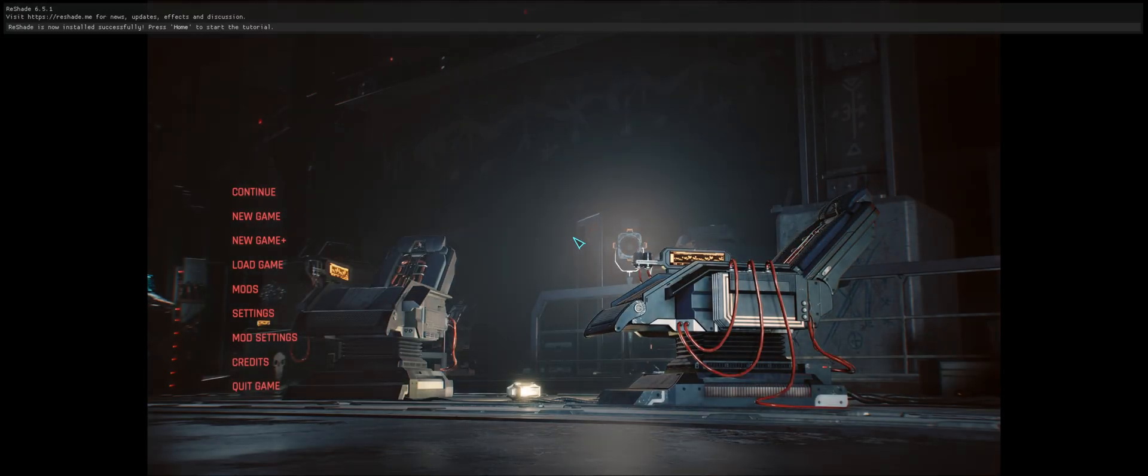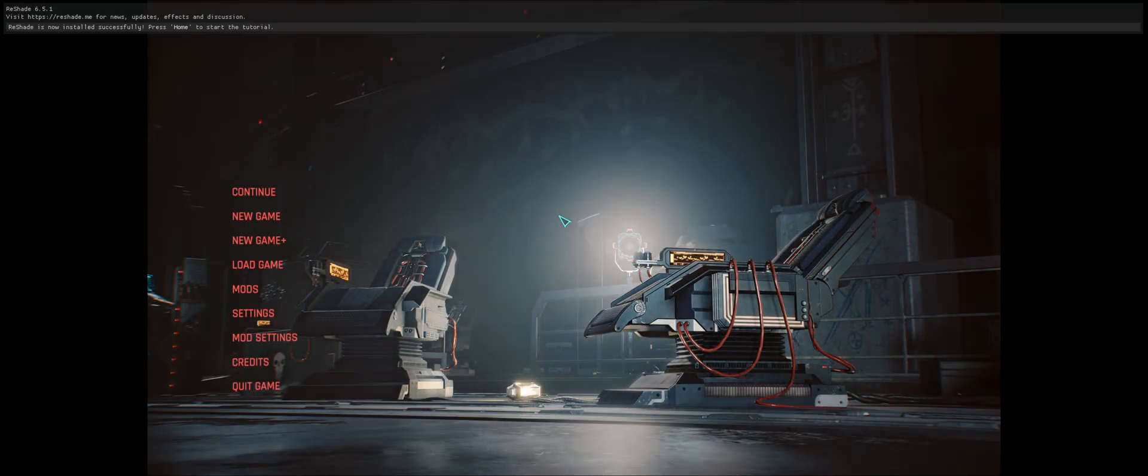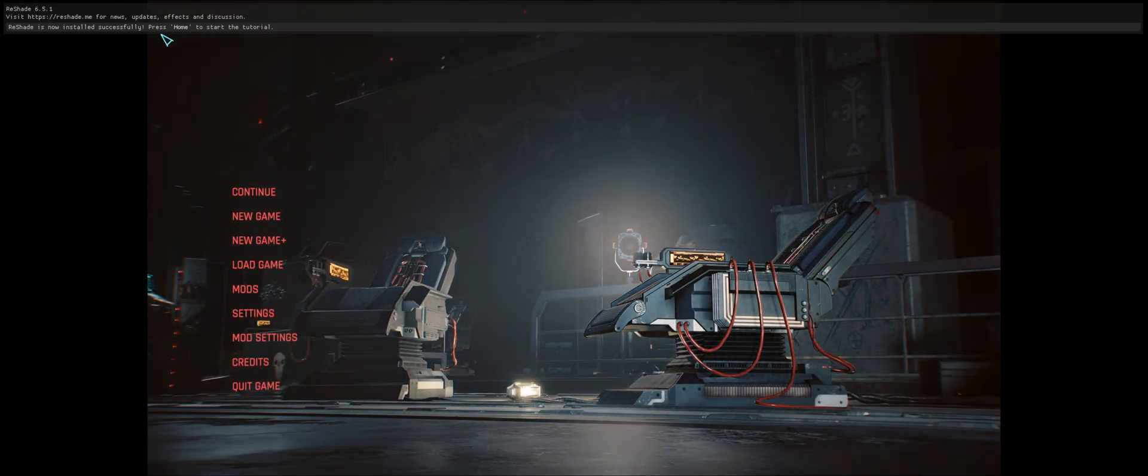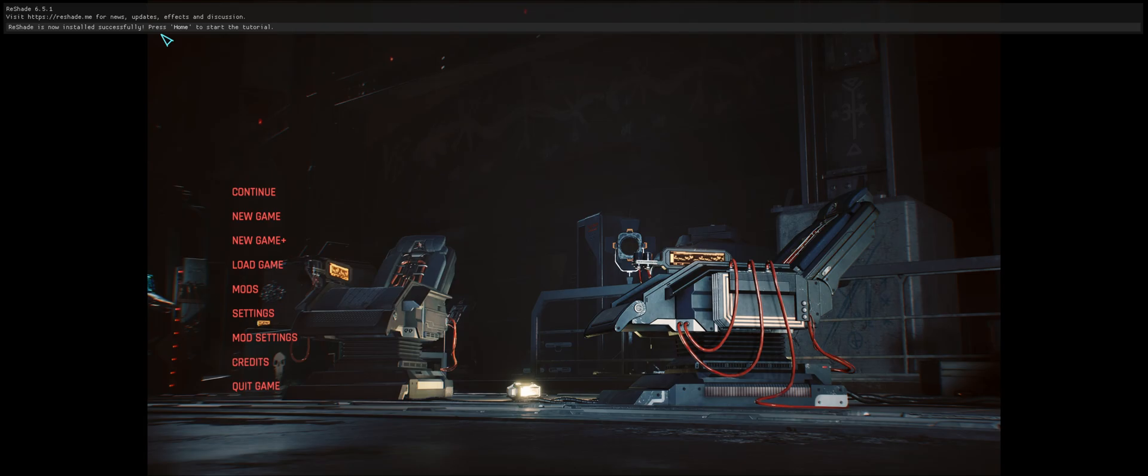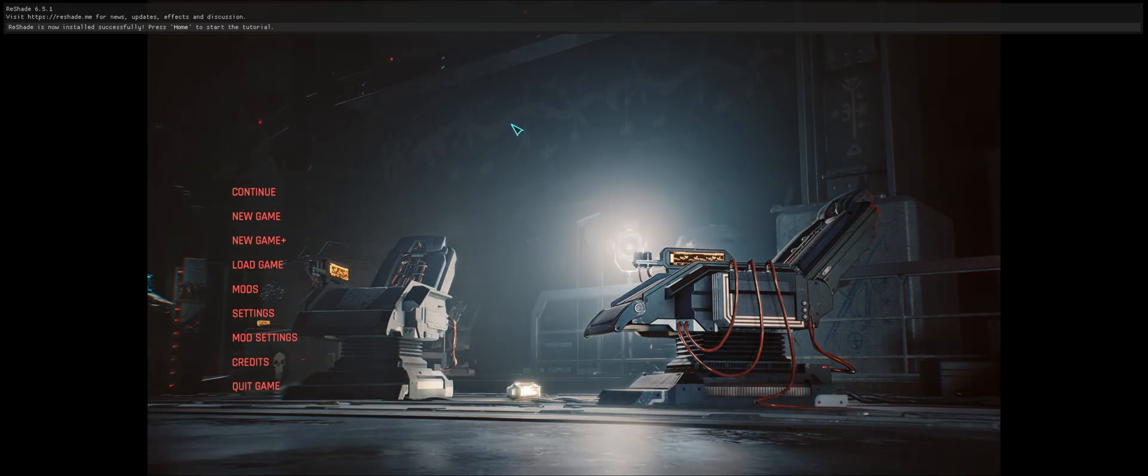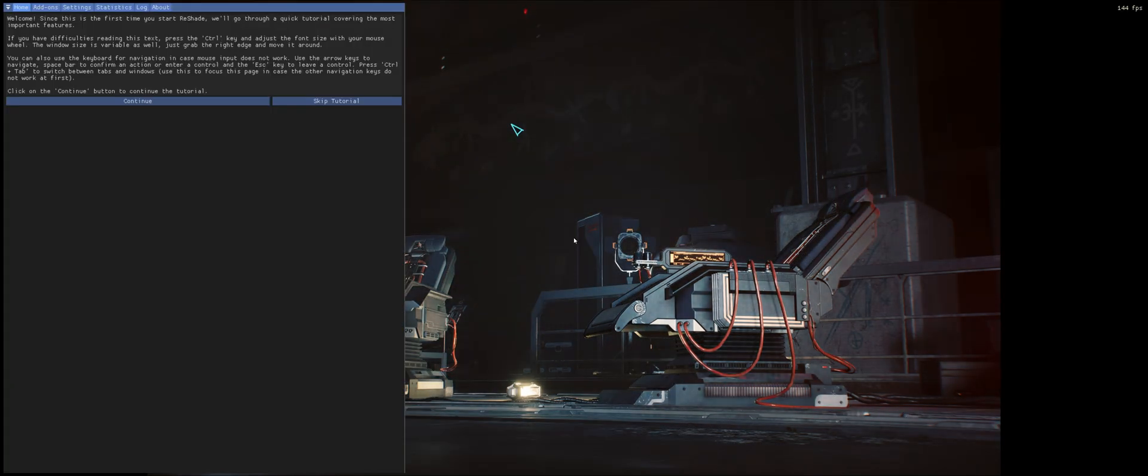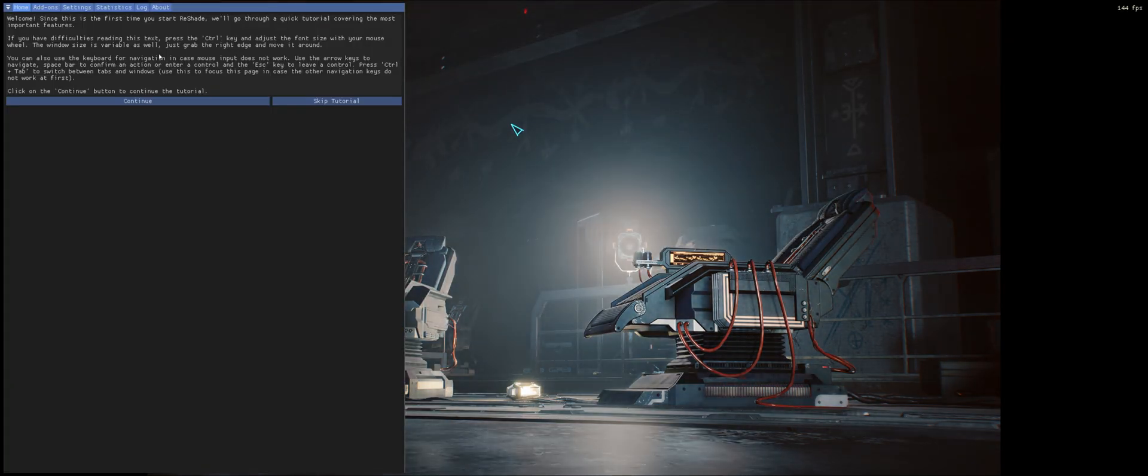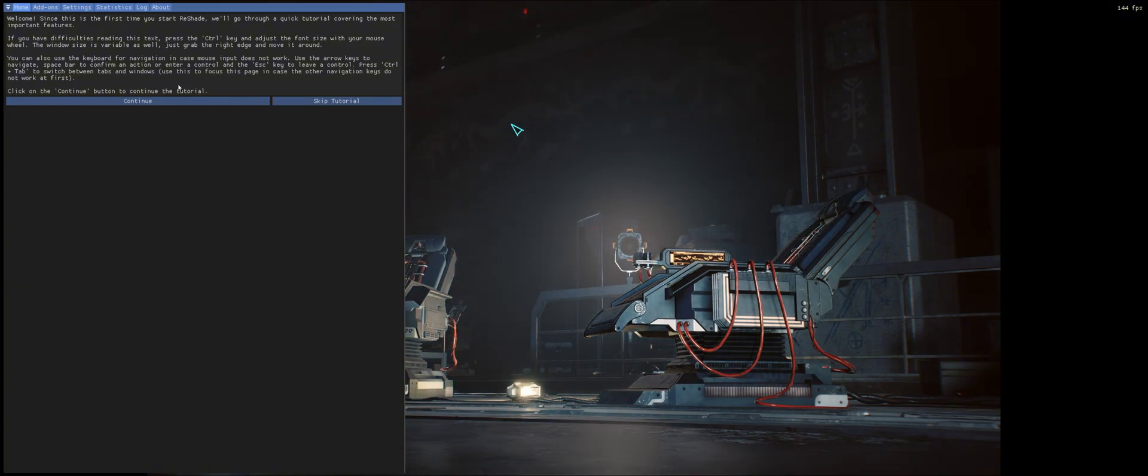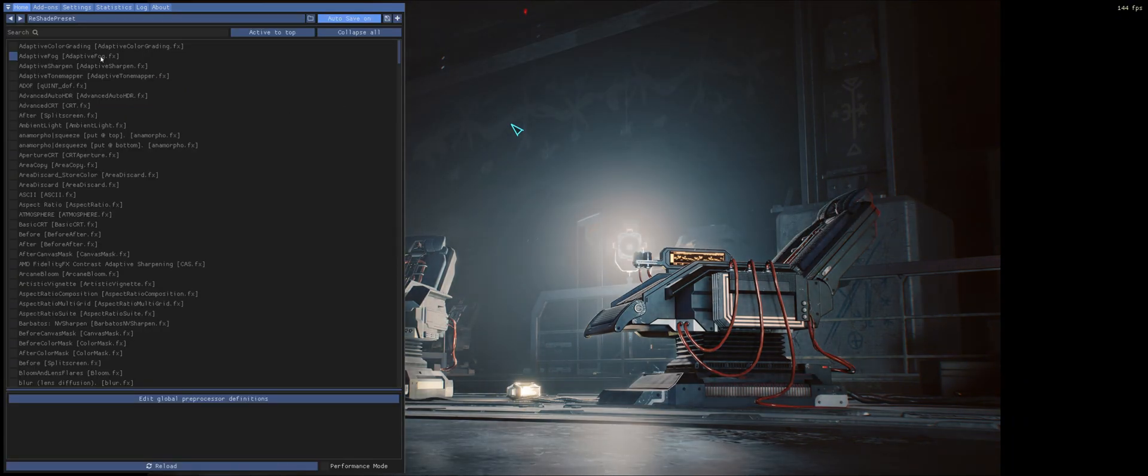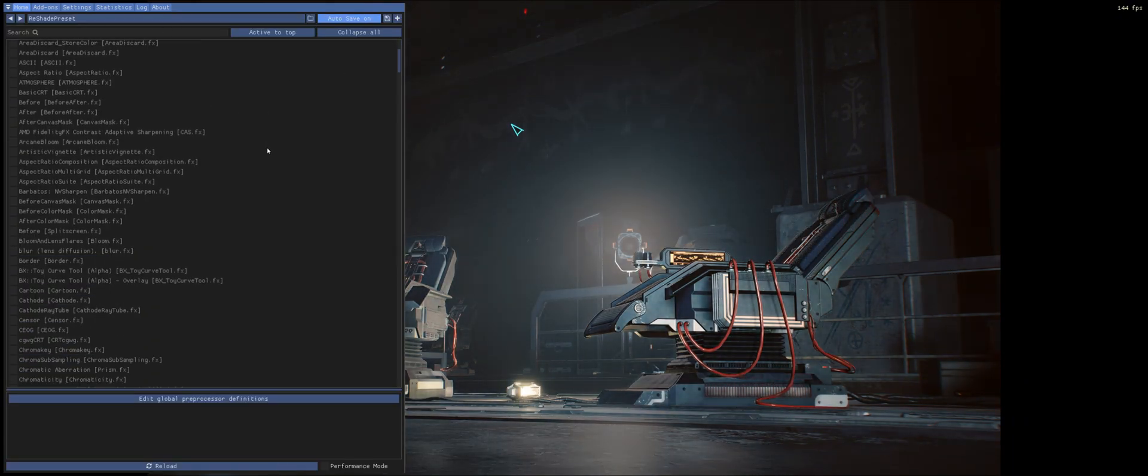Alright, I'm at the main menu. As you can see at the top, there it is, Reshade 6.5.1. Open the panel up, just click on Home. You can go through the tutorial if you want, but I already know what to do, so I'll skip tutorial. And here it is.